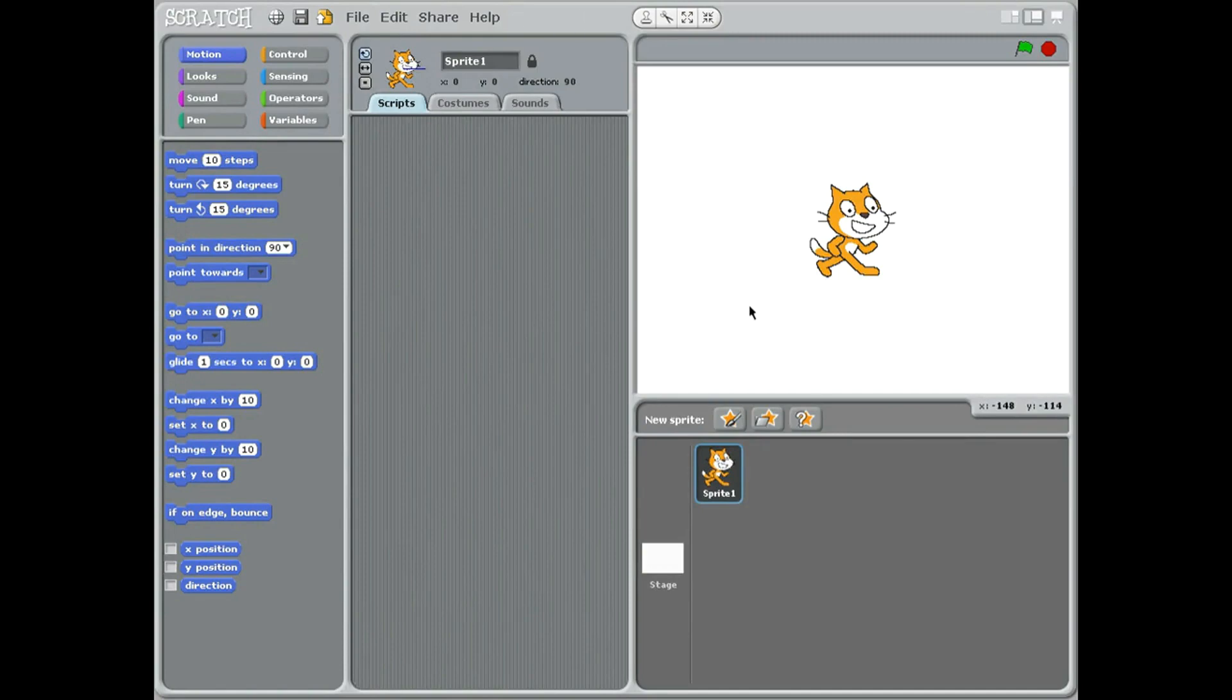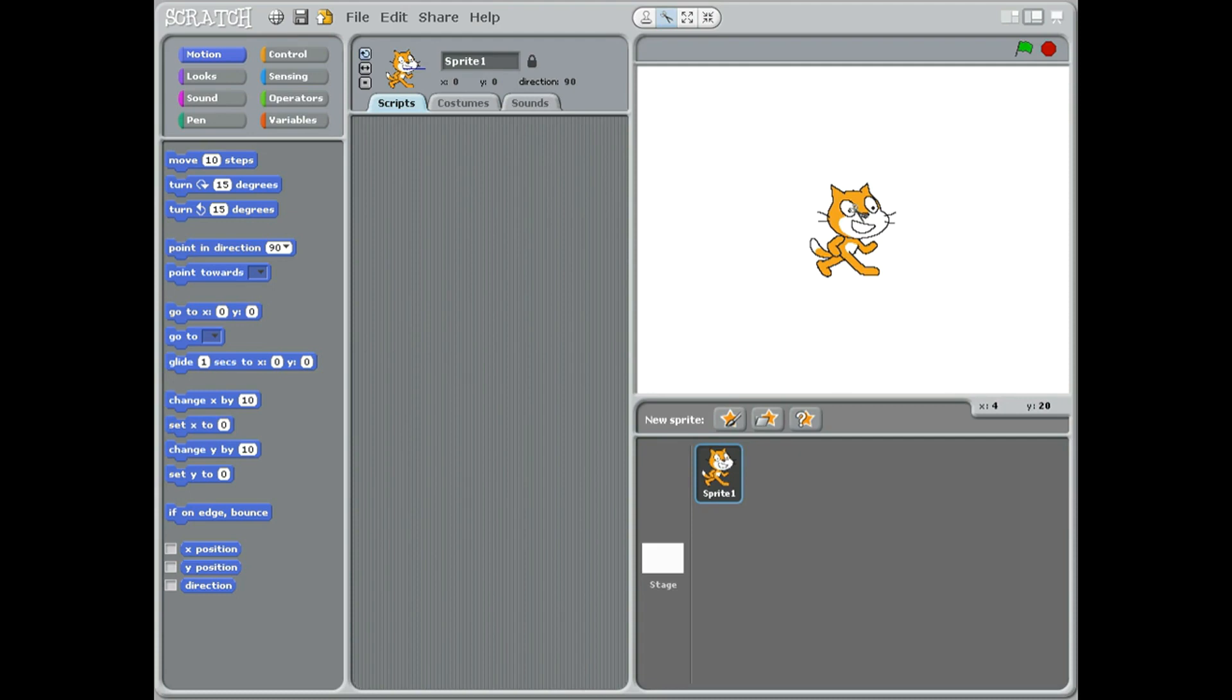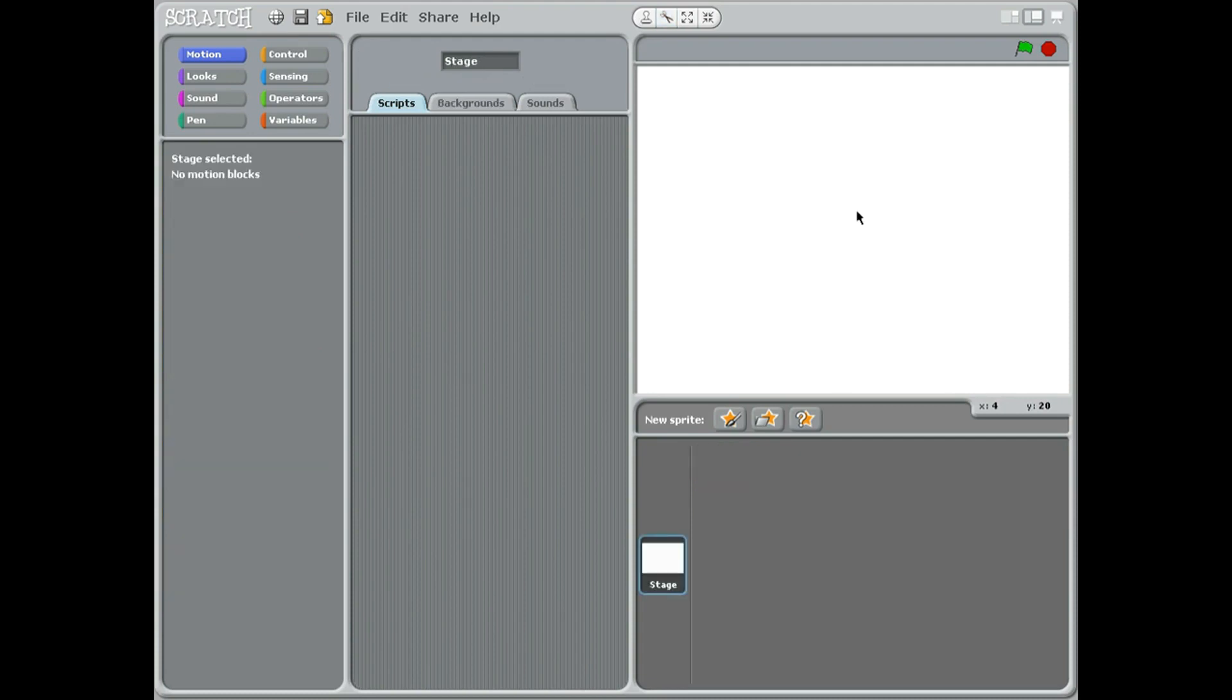Good morning class, we're going to be doing a new Scratch project today. First of all we need to get scissors at the top and get rid of the cat. Now we want to do a musical game today.